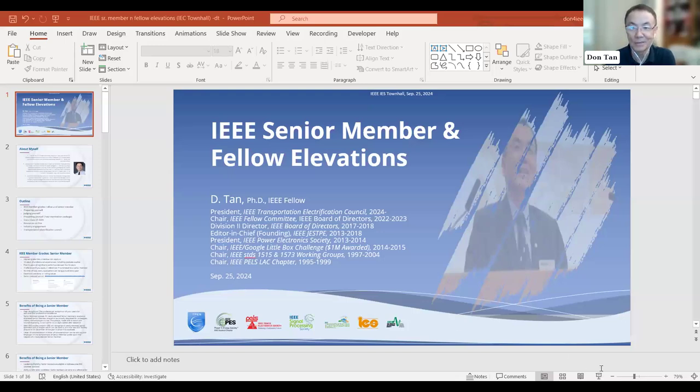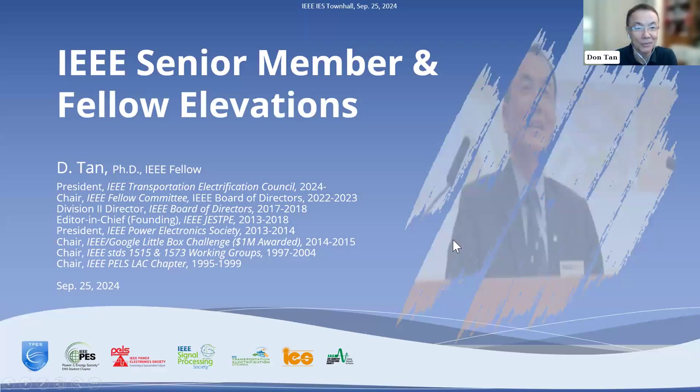Thank you, Milos. For me, it's a good morning, and for many of you, it's a good afternoon or a good evening. Let me share my PPT. Now you should see it.